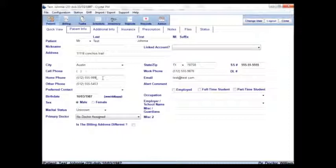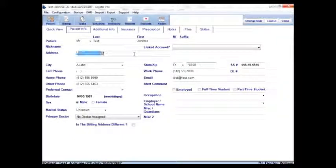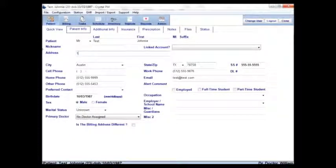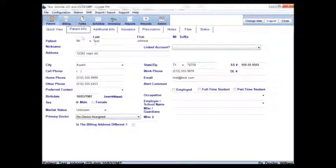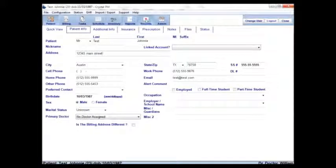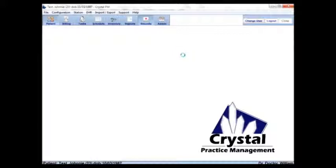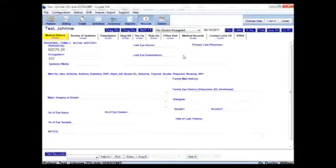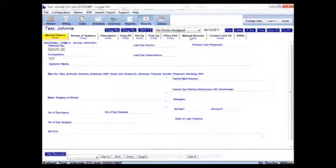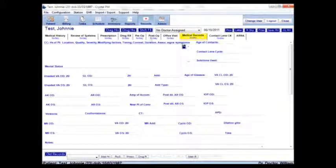I'll change his phone number to 9999 and his address to Main Street. And I'm going to SSO again.